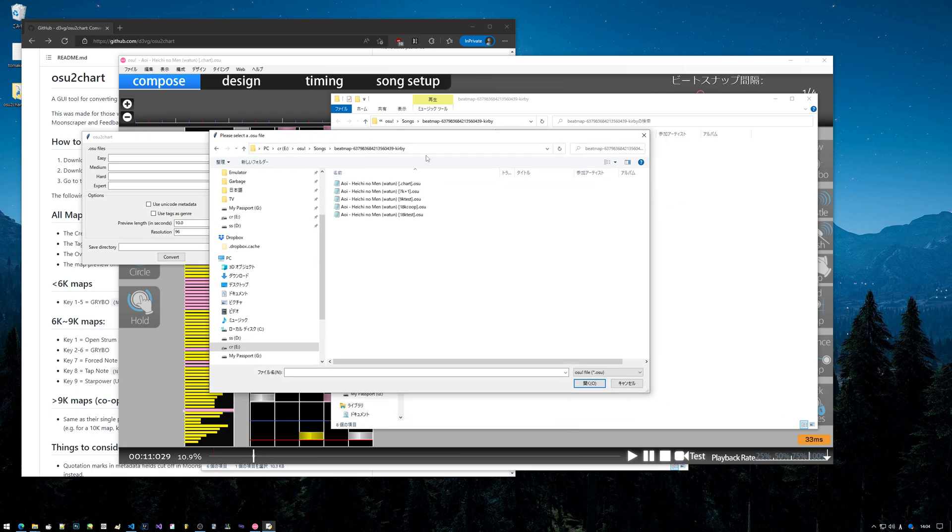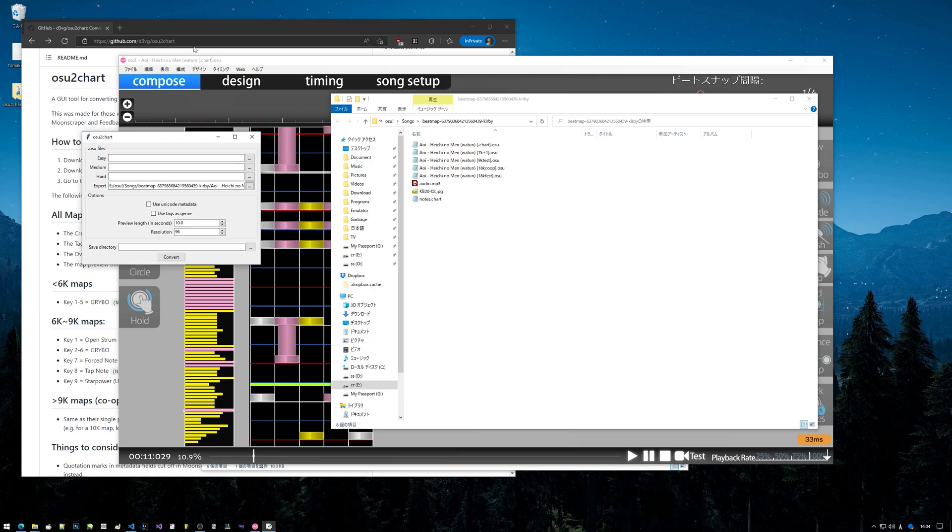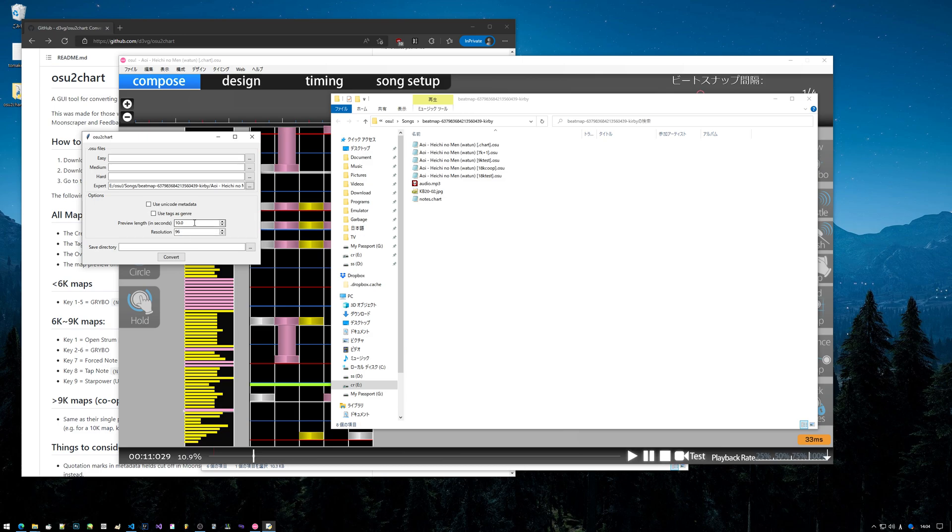You can just copy the file path here - makes it easier when you want to convert. So you click this little dot dot dot here, it'll say please select the .osu file. Go to your folder with the .osu file in it, and then you can find the chart.